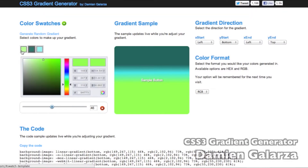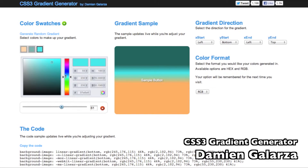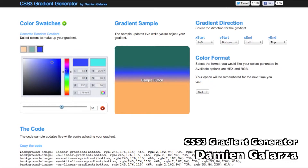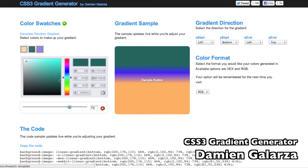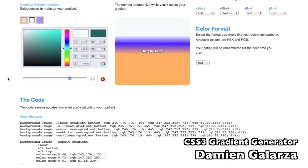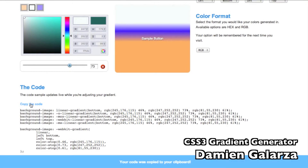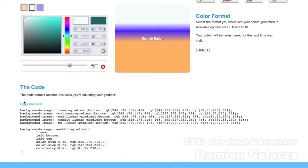There is another gradient generator by Damien Galarza, which is similar to Colorzilla. Colorzilla may relate to more viewers because it looks more like Photoshop and GIMP, but you get the same exact features with this one just in a different interface. So there are choices.